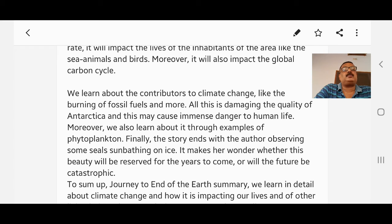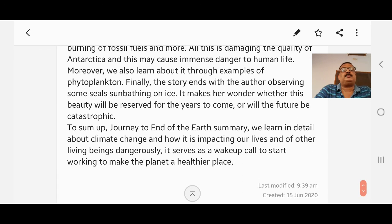We also learn about this through the example of phytoplankton. Finally, the story ends with the author observing some seals sunbathing on ice, making her wonder whether this beauty will be preserved for years to come or whether the future will be catastrophic. To sum up, the journey to the end of the earth teaches us about climate change and how it is impacting our lives and other living beings dangerously. It serves as a wake-up call to start working to make the planet a healthier place.